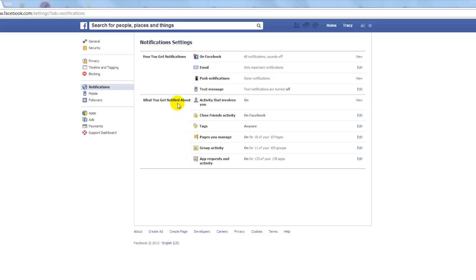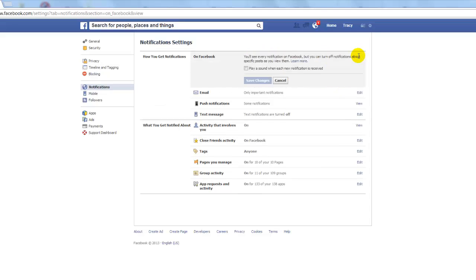One of their newest features is the sounds that they've turned on whenever you get a notification. If that's something that annoys you, all you have to do is click here and hit View. The default setting will already be checked, so all you have to do is uncheck it and then click Save Changes.